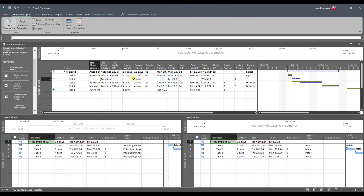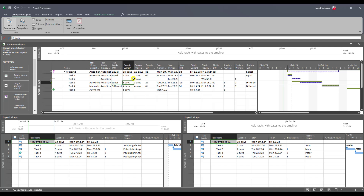For Task 3, both schedules are the same, but the duration in the current project is five days while in the previous project it was three days, so the duration difference is two days. Start and finish differ because I have different predecessors for each version. The start difference is minus two days, meaning in the current version the task will start two days earlier than in the previous version, and it will finish on the same day.